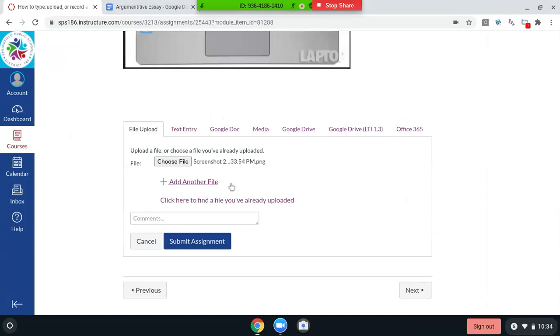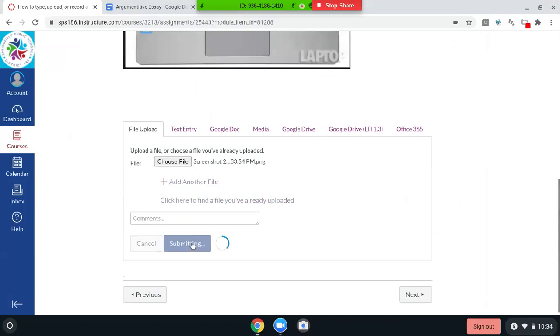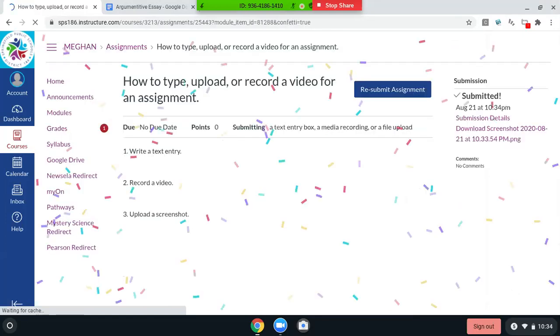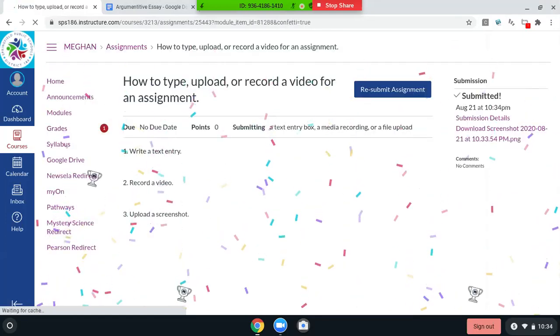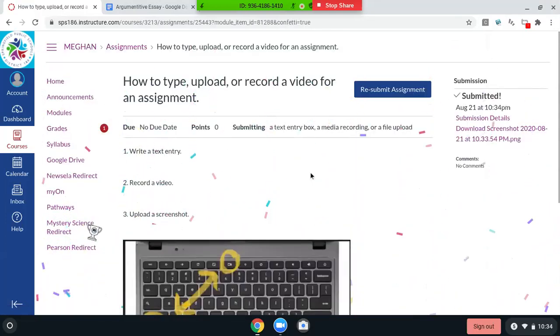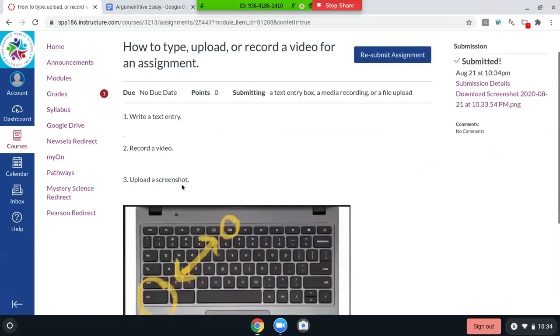And then now it's attached. Now I'm going to actually, and you can attach several files from your computer. I'm going to click submit. And there's confetti. And that is, that is how you could do a text entry, record a video, or upload a screenshot.